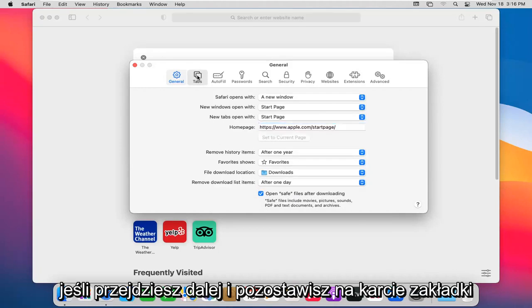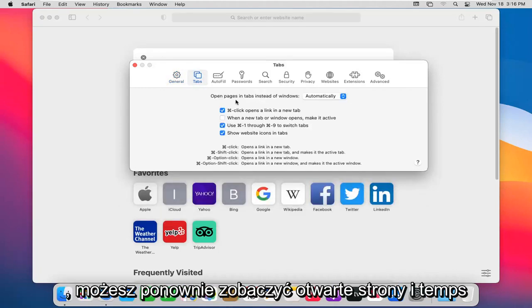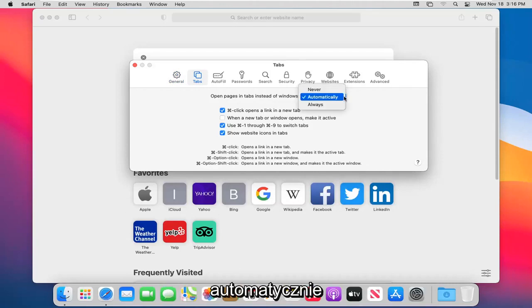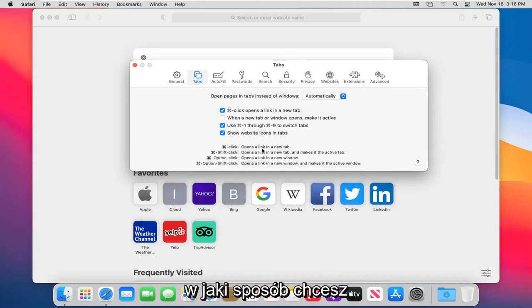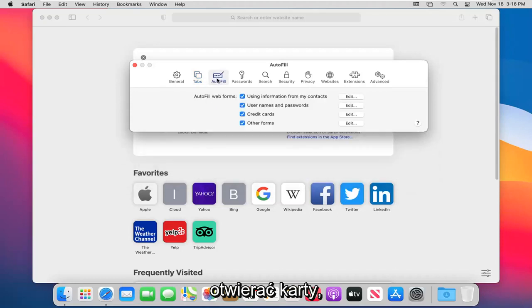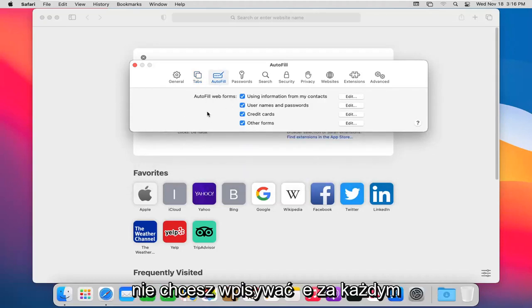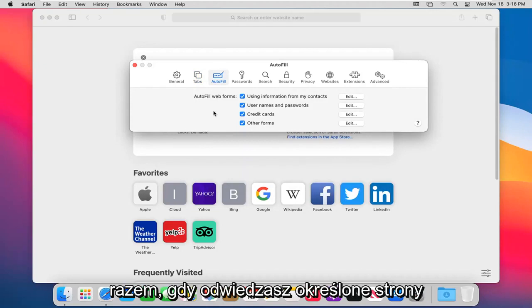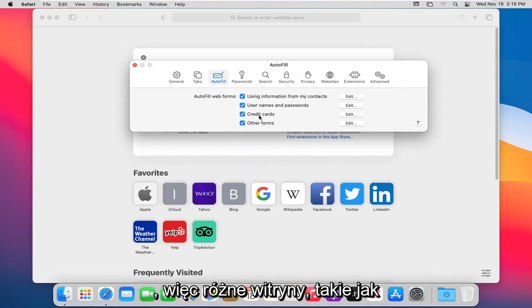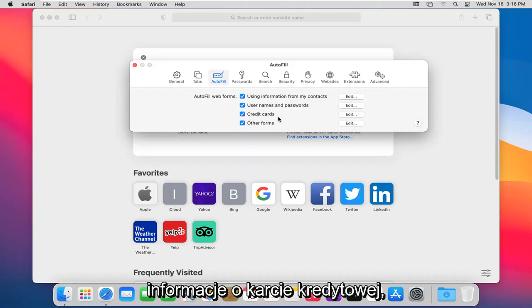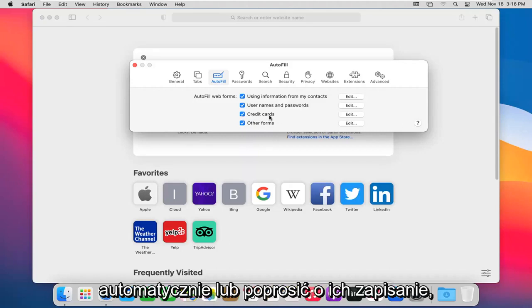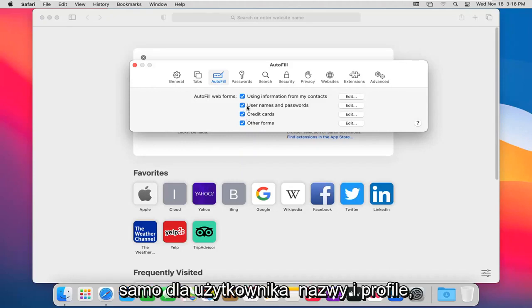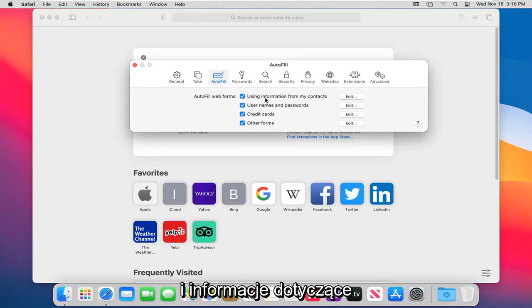If you go ahead and left on the tabs tab, you can see open pages and tabs instead of windows. You can see different key combinations on how you want to open up the tabs here. Autofill: if you have different passwords saved on websites, you just don't want to have to type it in every time you visit certain pages, you can adjust this autofill web form data here. Different websites such as credit card information, maybe you want to have it saved automatically or prompt you to save it. Same thing for usernames and profiles, and with other forms and information for your contacts.